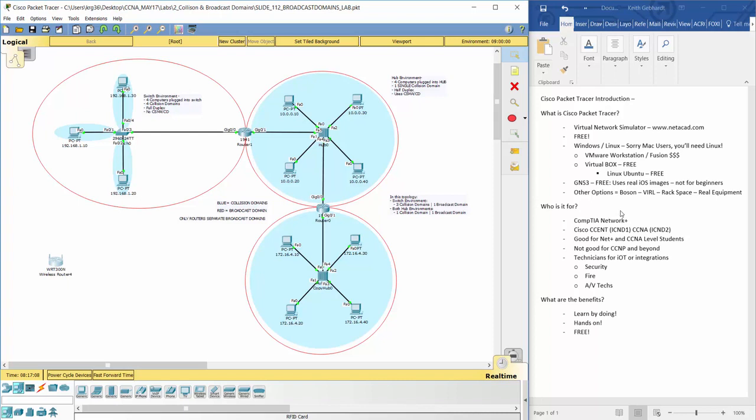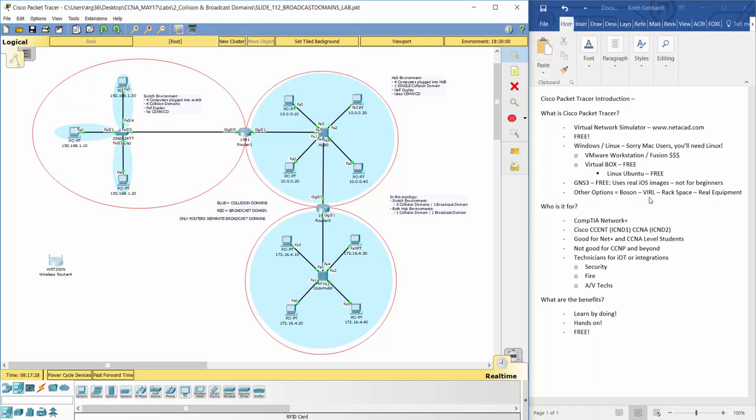Some other options are Boson. Now, that's more proprietary to their own training material and their courses, but it's there. I just wanted to bring it to your attention. Cisco recently came out with, within the past couple of years, it's called Viral. So if you Google Cisco Viral, you'll find it. That's quite expensive, but it's a yearly subscription, so it's not too bad. But that's kind of like GNS3, except they give you the images within it. Now, it is extremely resource intensive. If your computer has less than 16 gigs of RAM, I would not suggest going the viral route.